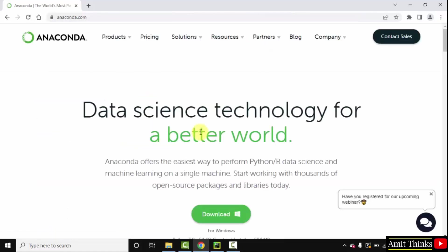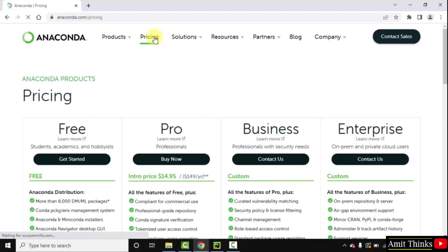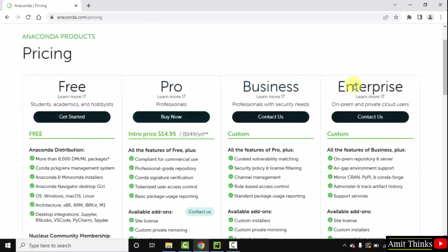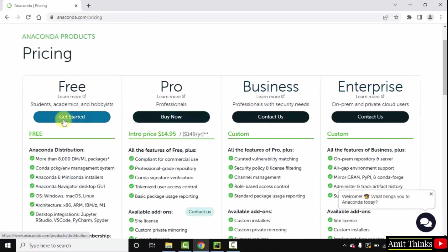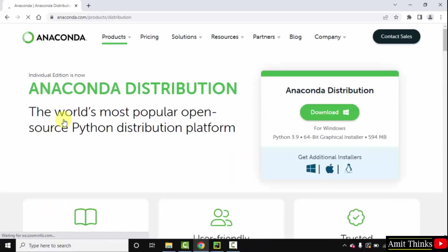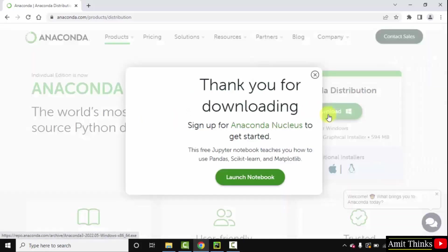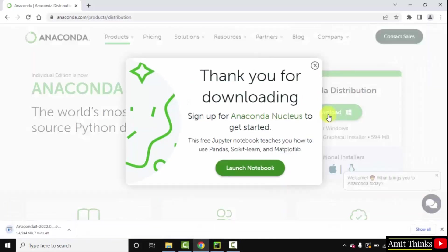We have reached the official website. Now directly go to pricing. Here the free version will be also visible. Here is the free version, and here are the paid versions. I will go for the free version. Click on get started. Here is the distribution available for 64-bit operating system, that means Windows. If you want for Mac and Linux, you can click here. Let us click on download to download it. It's 594 MB. Now the download started.